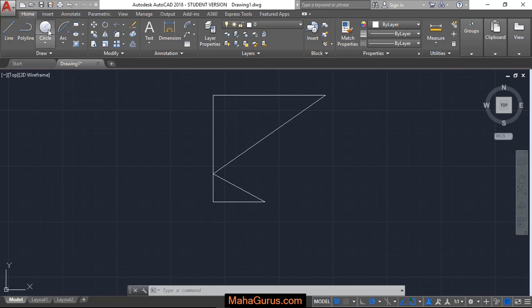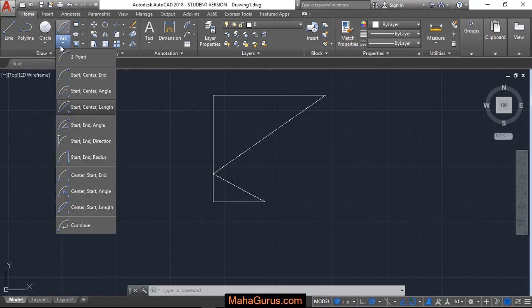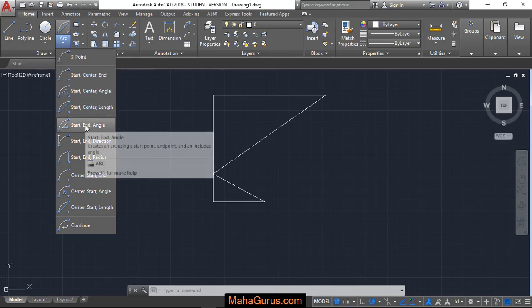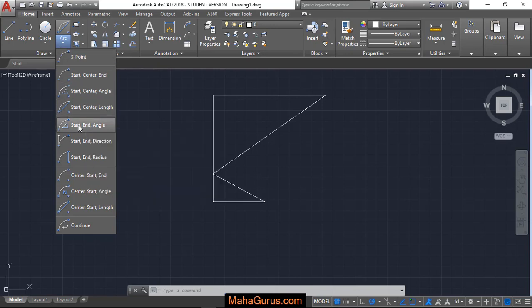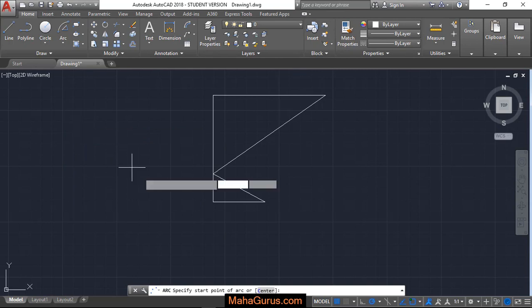So for that you have to click on this home button and then you have to click on this flyout option of an arc. And here is the fifth option that we have, start end angle. Just click on that and your command box will be activated with this command.